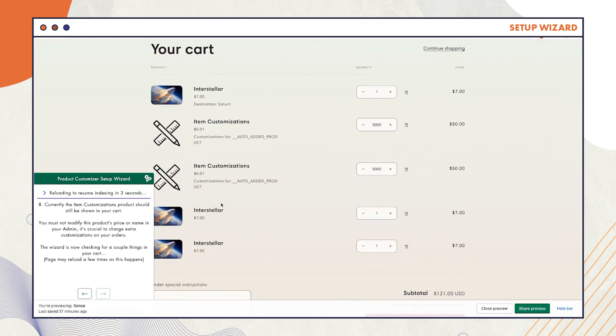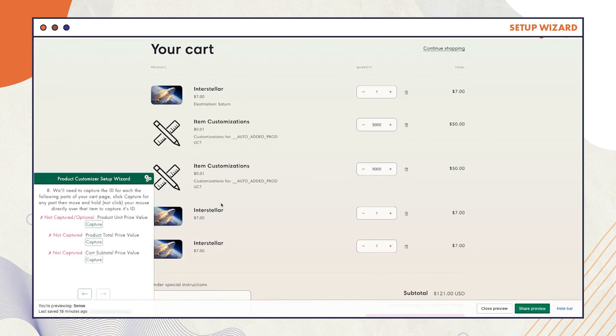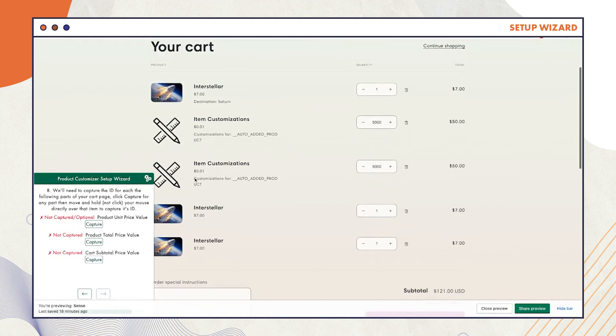For Step 7, click Capture for any part, then move and hold your mouse directly over that item to capture its ID.